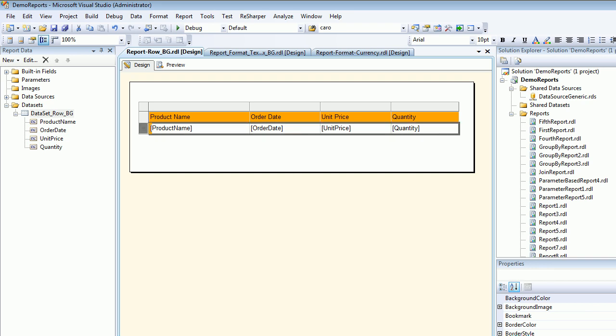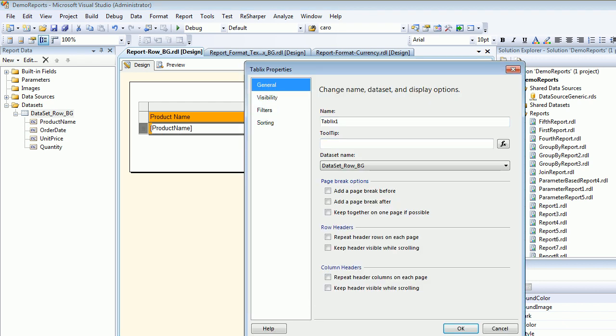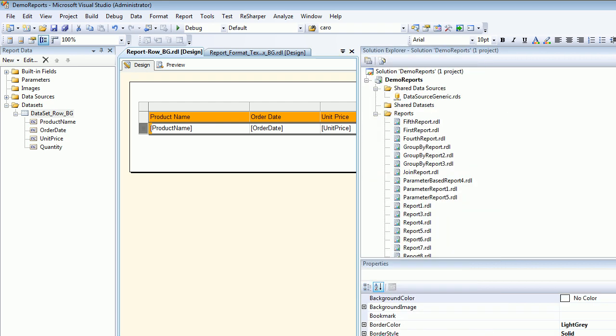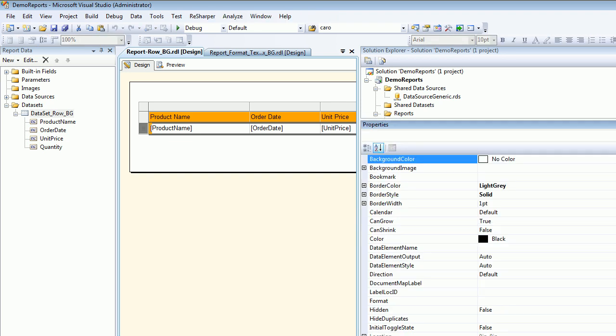Now we want to format the row. If you choose a row and go to table properties, you don't get many options. So what we need to do is open the properties window. I hope you can all see the properties window. My row is chosen, and I'm going to choose background color from here.